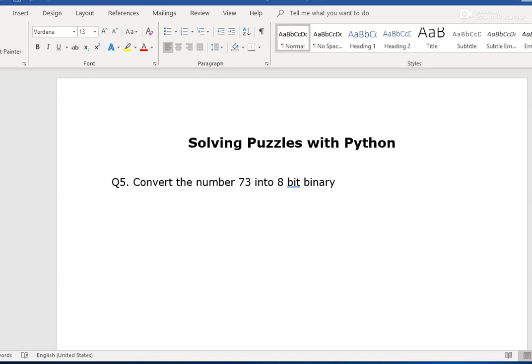Good morning. Today on Solving Puzzles with Python, we are going to solve the following puzzle. It's a standard computing question which will come up in level 2 or level 3 exams if you're in the UK.